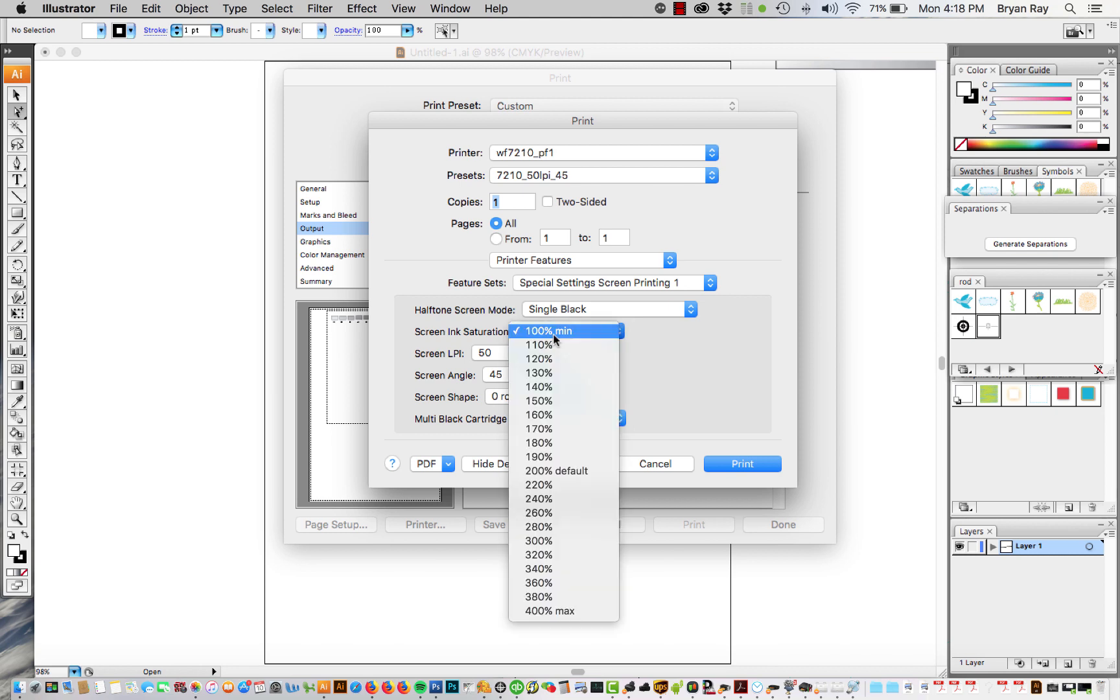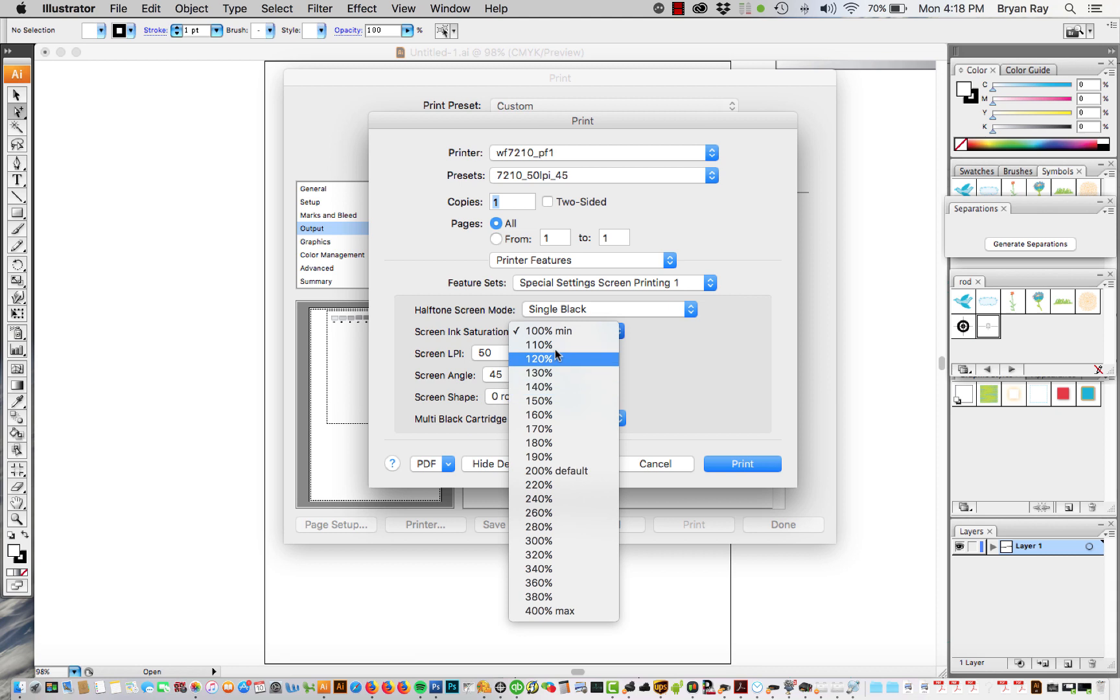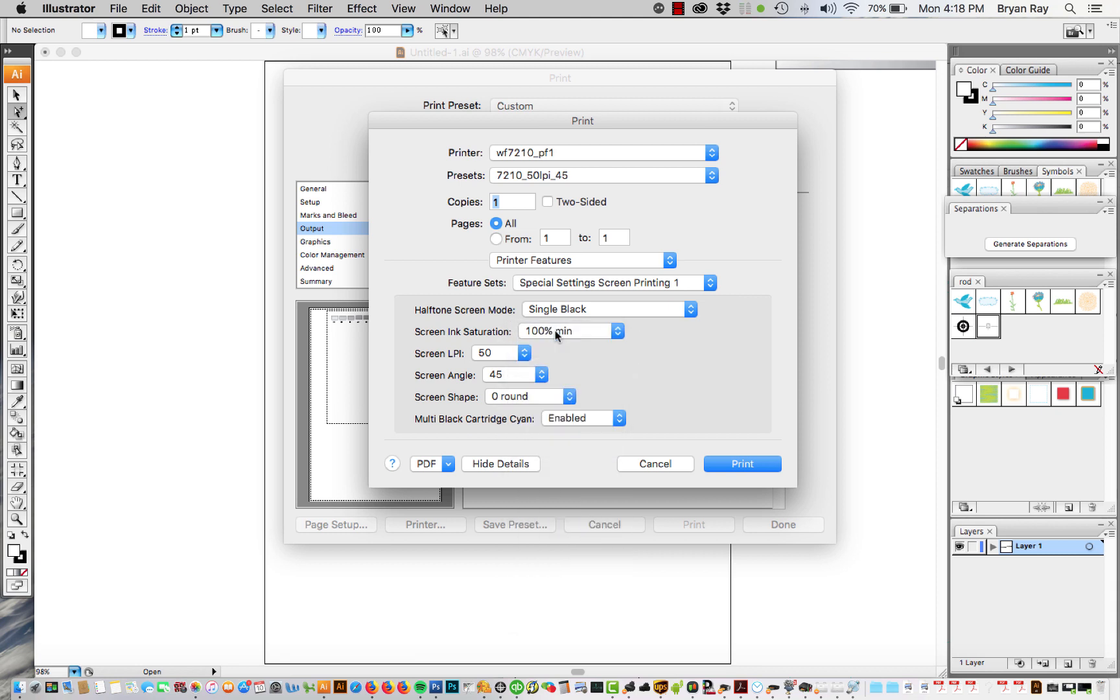The 200% is default but we found that it really oversaturates any kind of small detail or the halftone dots and 100% actually works pretty good. It's got a really high D max.